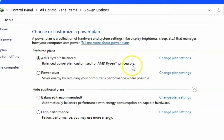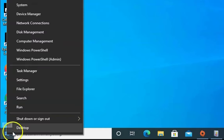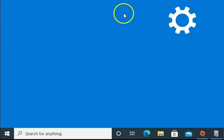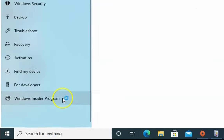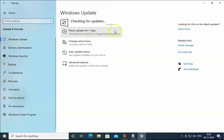Restart the computer and check if the issue recurs. If the issue doesn't resolve, you have to right-click on Windows, click on Settings, then click on Update and Security, and then click on Windows Update. Click 'Check for updates' and install the latest updates if you haven't installed them in a long time. Update your Windows 10 computer, and once you install the updates, check if the issue recurs.